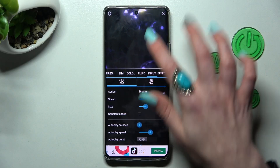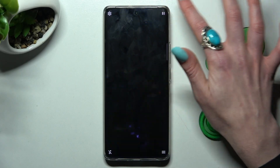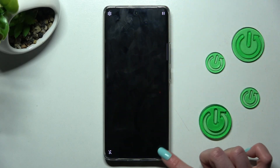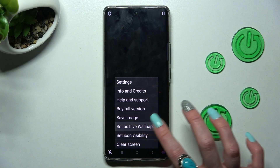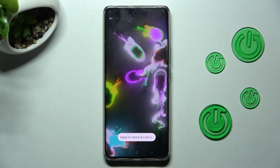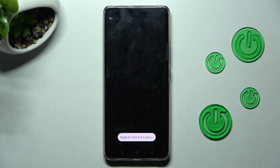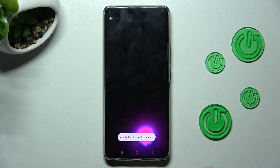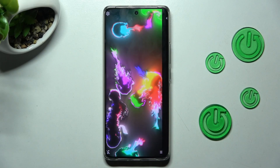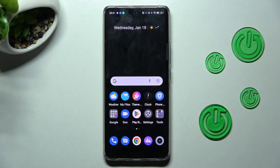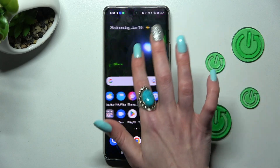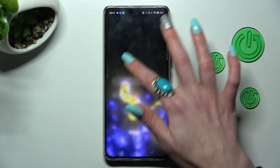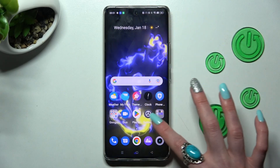Now tap on the top right corner and the bottom one again. This time you need to choose Set as Live Wallpaper, click on Apply to Home and Lock Screen, and go back. As you can see, after that, my wallpaper was successfully applied.